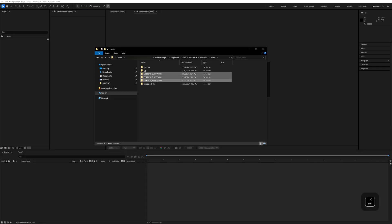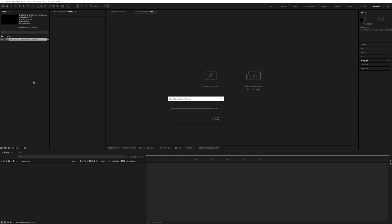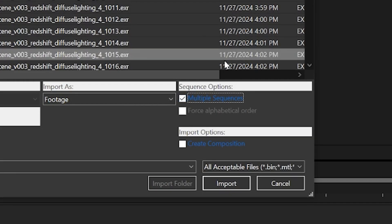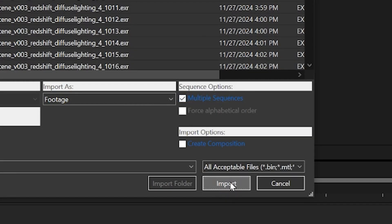Let's go ahead and import the media for the tutorial. Don't forget to import all of the passes of the CG element.